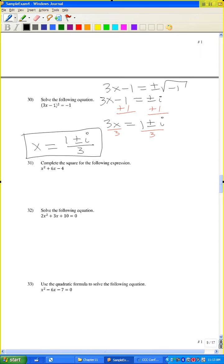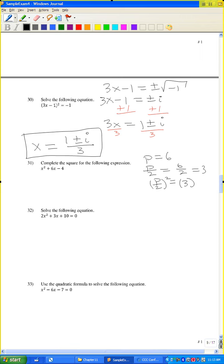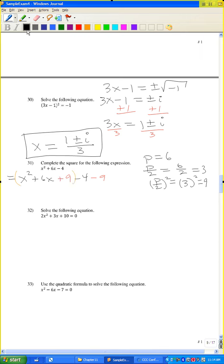Problem 31: complete the square. Here p equals 6; p divided by 2 is 3; 3 squared is 9. Add and subtract 9. The first terms form a perfect square trinomial: (x plus 3) squared. Then negative 9 minus 4 gives negative 13. So the answer is (x plus 3) squared minus 13.